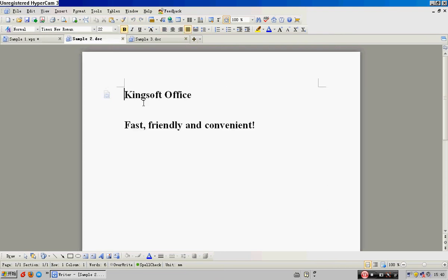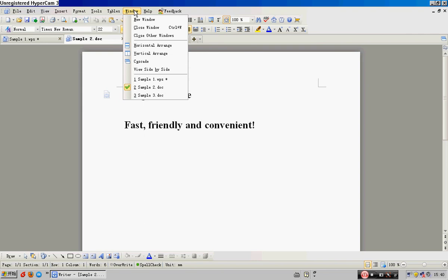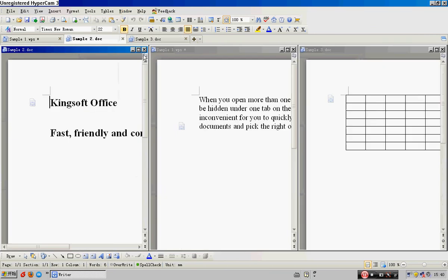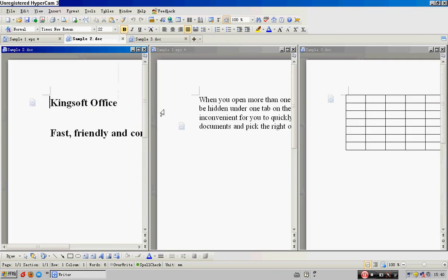Besides, Writer enables three modes to compare documents currently opened within it. Click the Window tab — here you have three choices: Horizontal Arrange, Vertical Arrange, and Cascade.